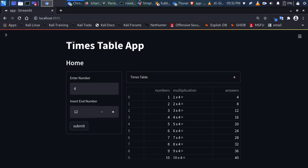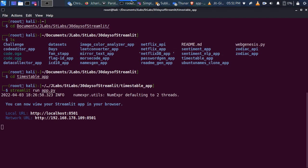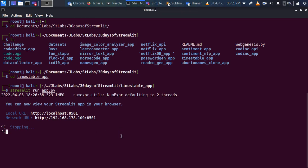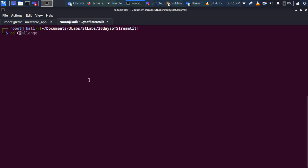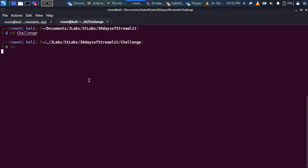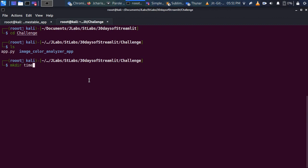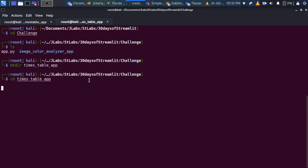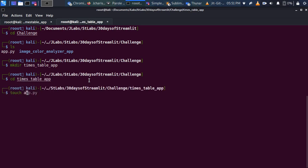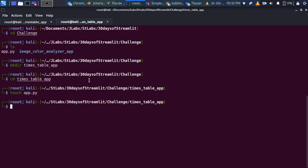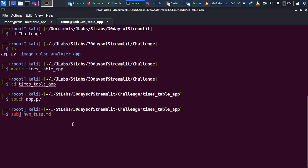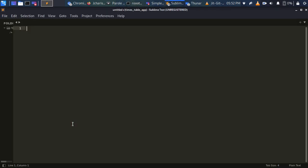Let's build this app from scratch. I'll head back to my terminal, close the current app, and open another place to start writing code. I'll go back to my 30 Days of Streamlit challenge directory, make a directory called times_table, move into it, and create a file called app.py as our main file.